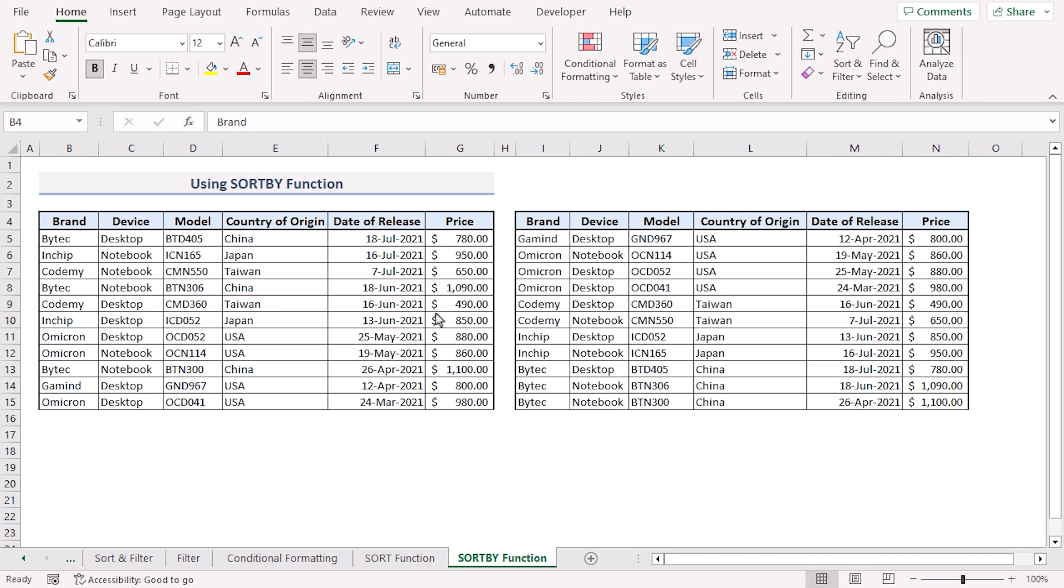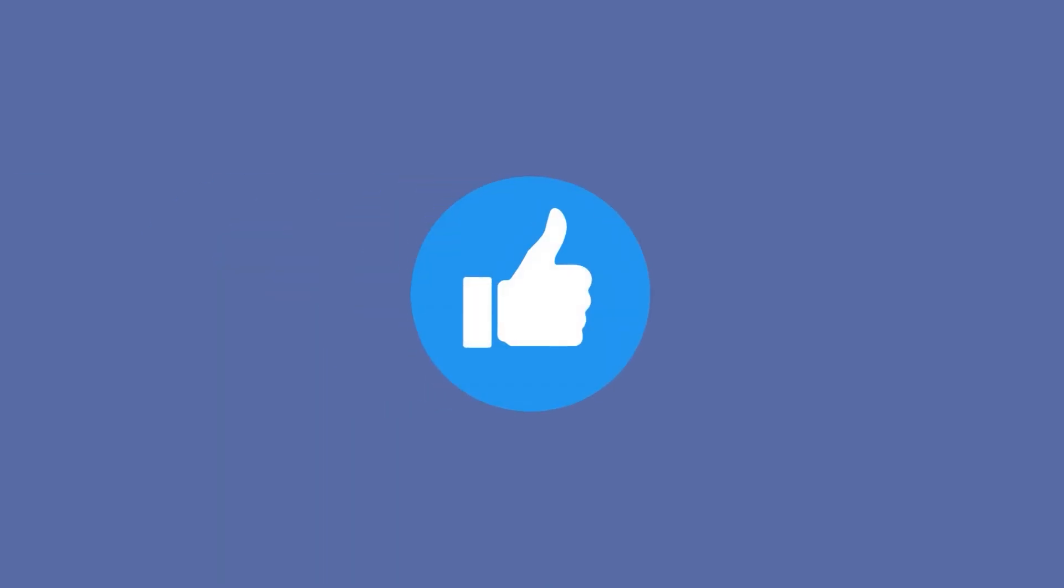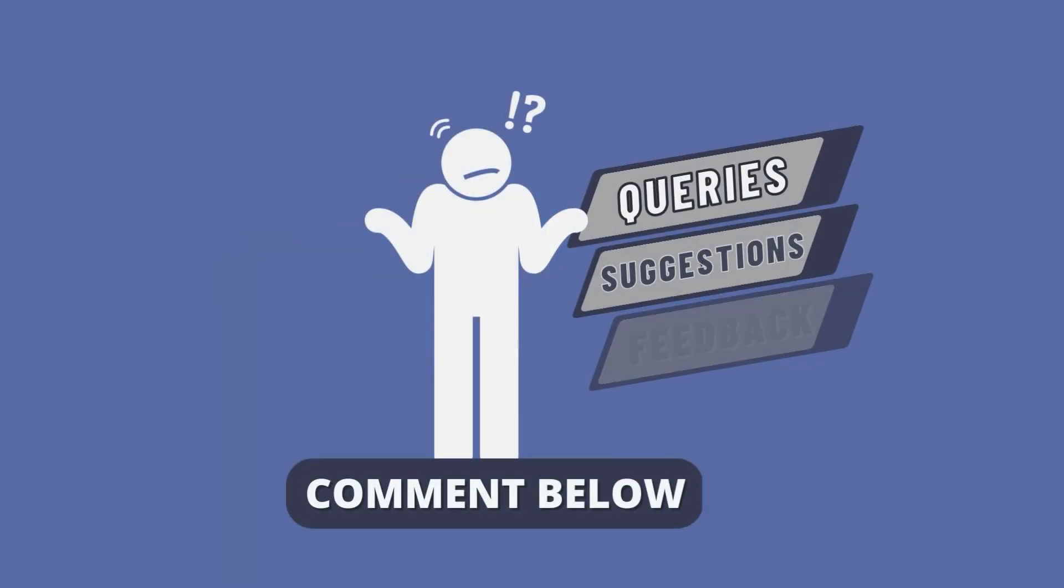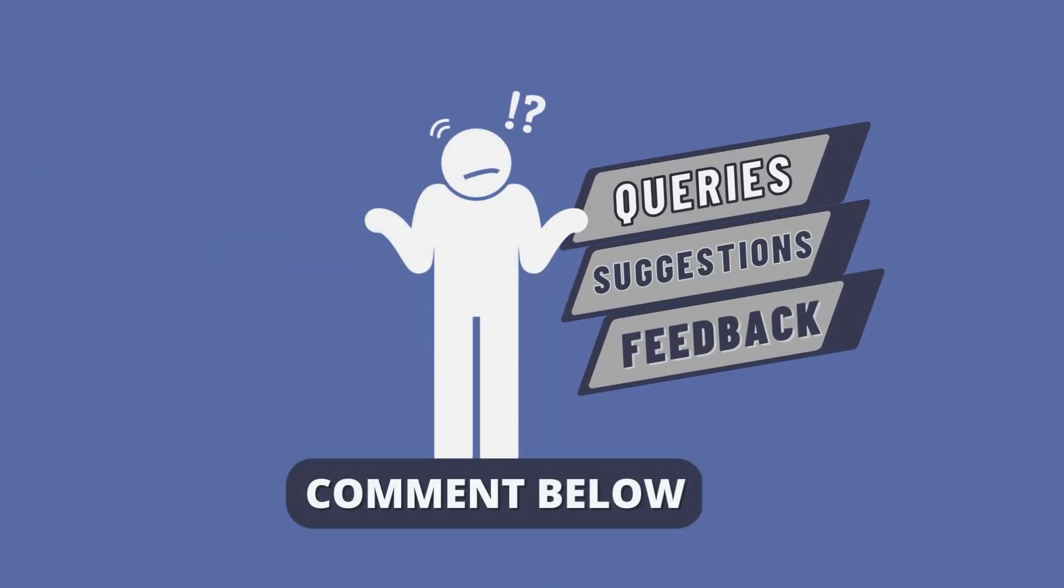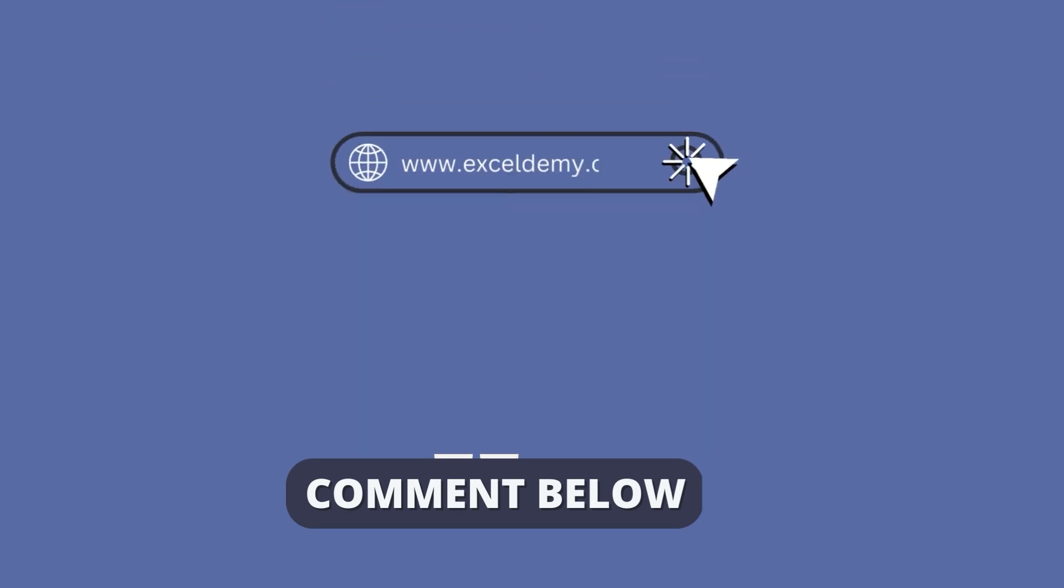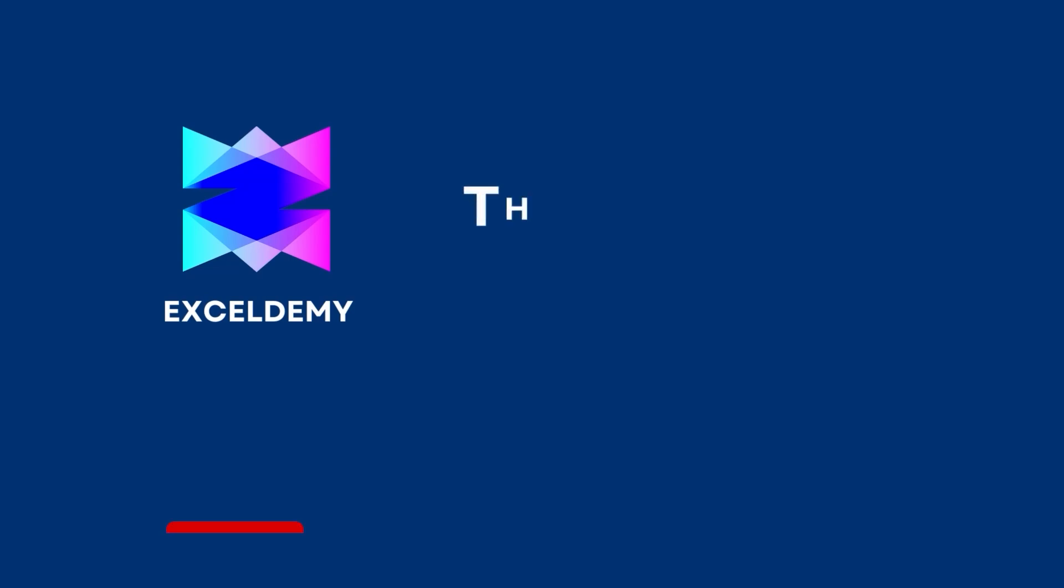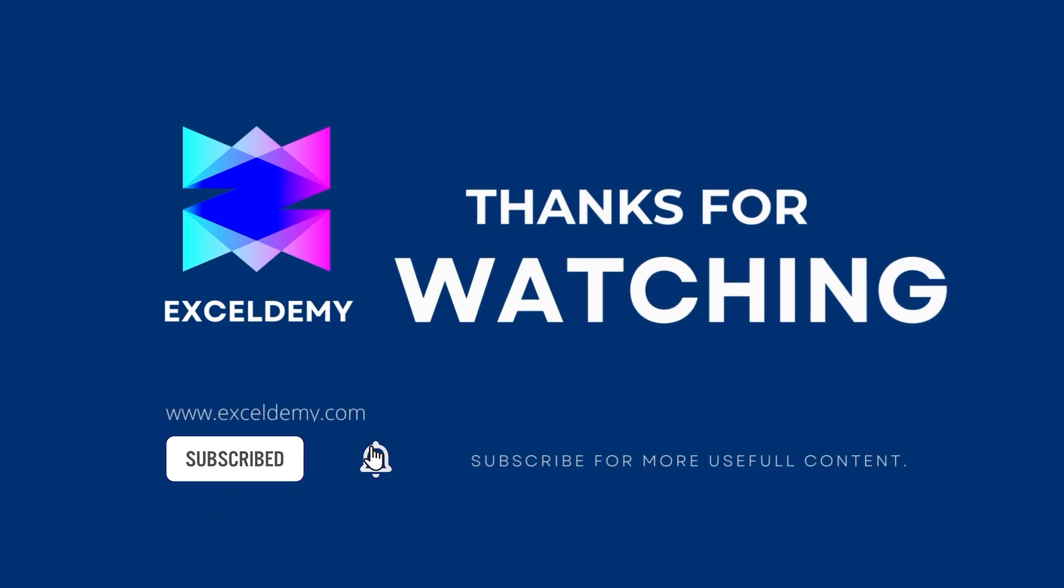Don't forget to download the practice workbook from the video description. Try it out for yourself. It's a great way to improve your excel skills. If this video helped you give it a thumbs up. In case you have any queries, suggestions or feedback leave a comment down below. For more information you can visit exceldemy.com. Also to see more helpful content like this please consider subscribing to our channel. Hope to see you next time. Bye bye.